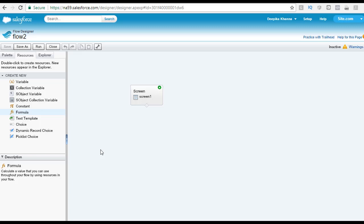Hello guys, this is Deepika from mytutorialrack.com. In this tutorial we are going to take a look at the Resources tab. The items in this tab are focused on storing different types of values which can be saved and manipulated during the course of the flow being processed. Whenever you need to use or store some data in the flow, you can use this Resources tab to create variables, and those data can be used in the flow.